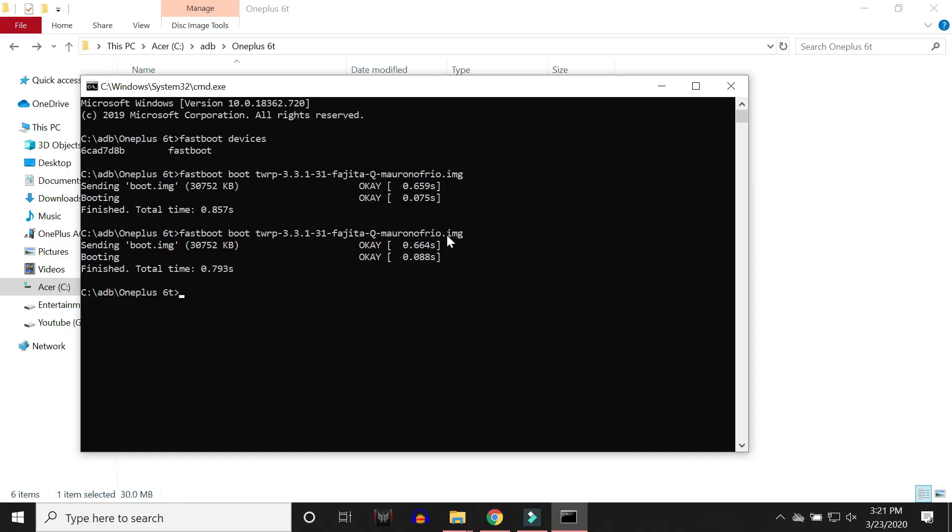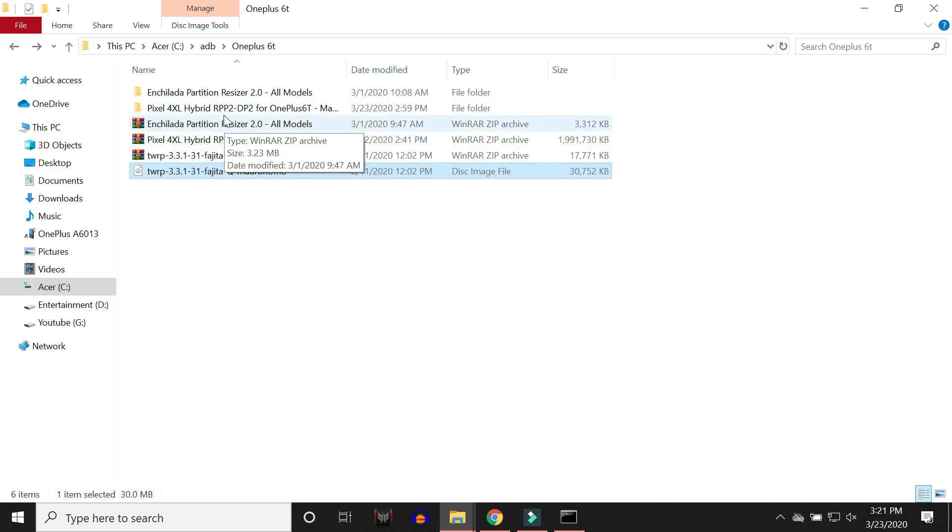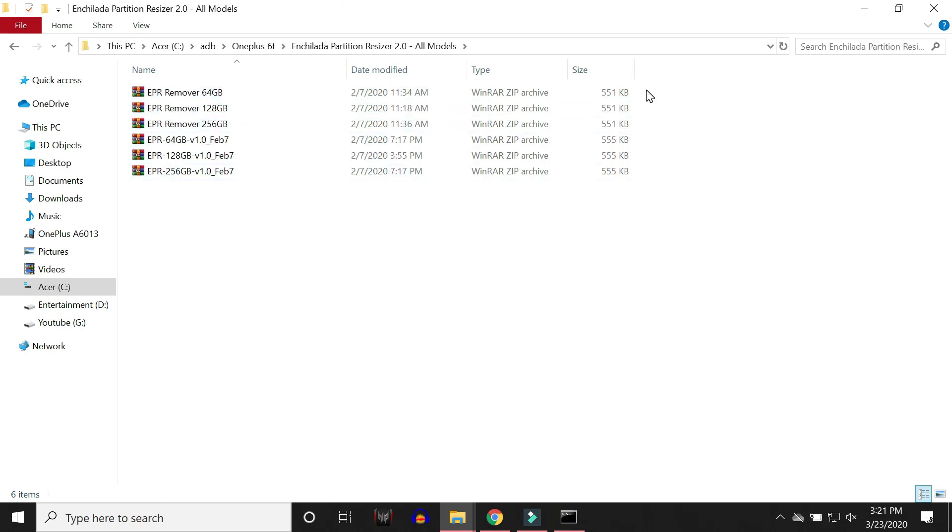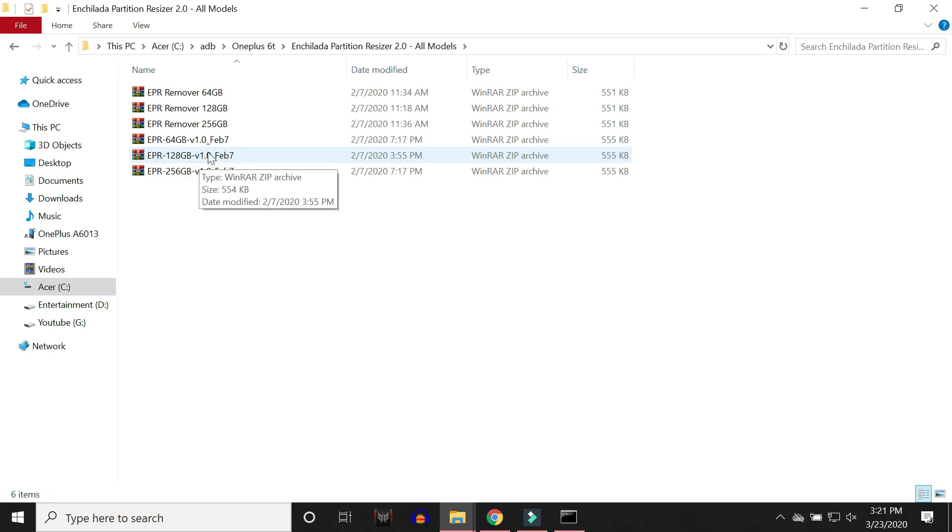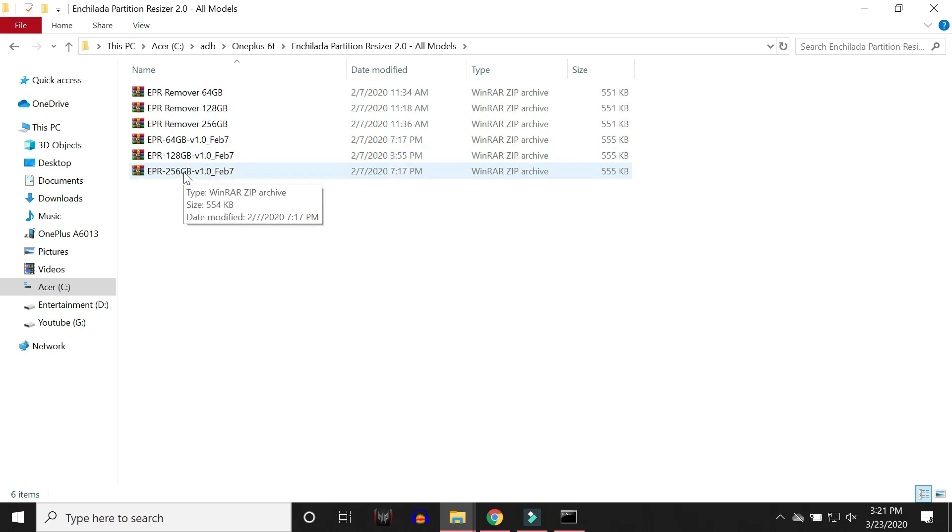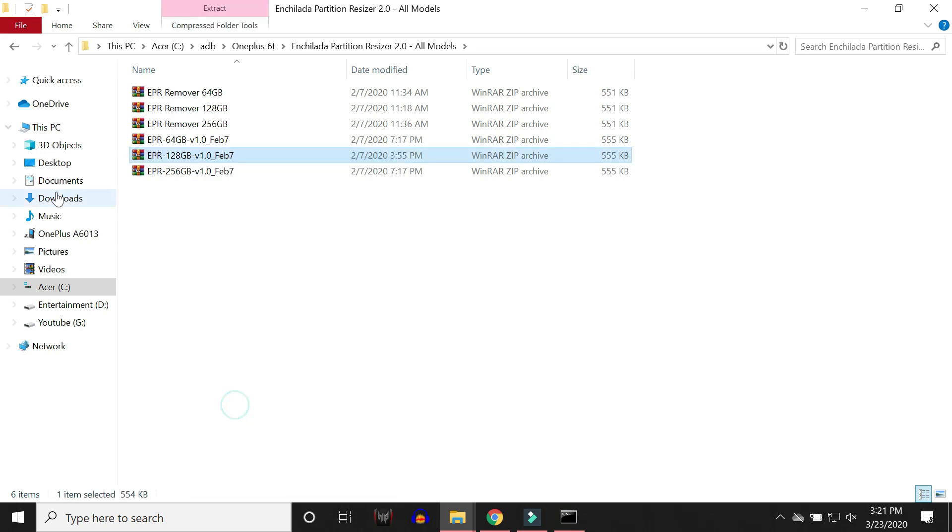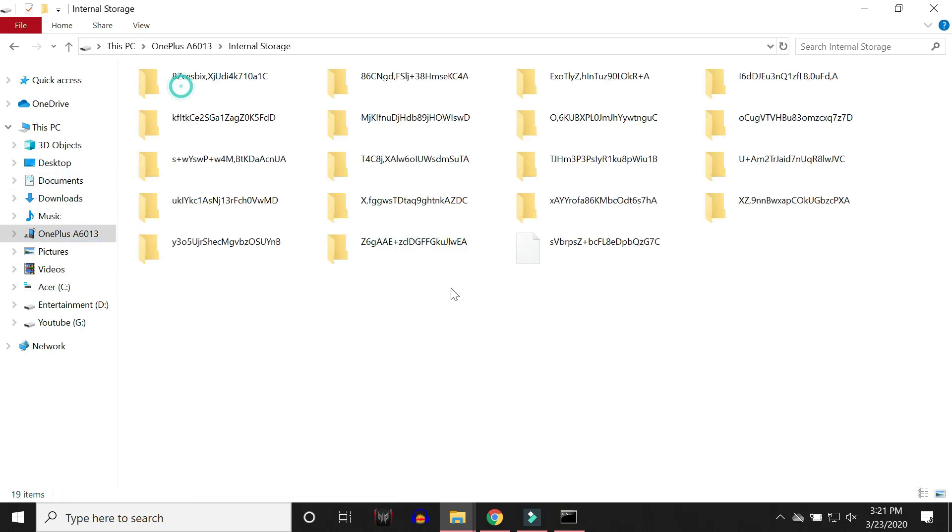Next step is to flash the partition resizer. So here we have the partition resizer. Unzip that. Then you'll see these files. So here we have EPR remover for all the three variants and this is for both OnePlus 6 and 6T. For example if you have 64 GB use this file. If you have 128 GB use the second one. If you have 256 GB then use the third one. So right now I have 128 GB variant. I'll copy this file and place it inside the internal storage.